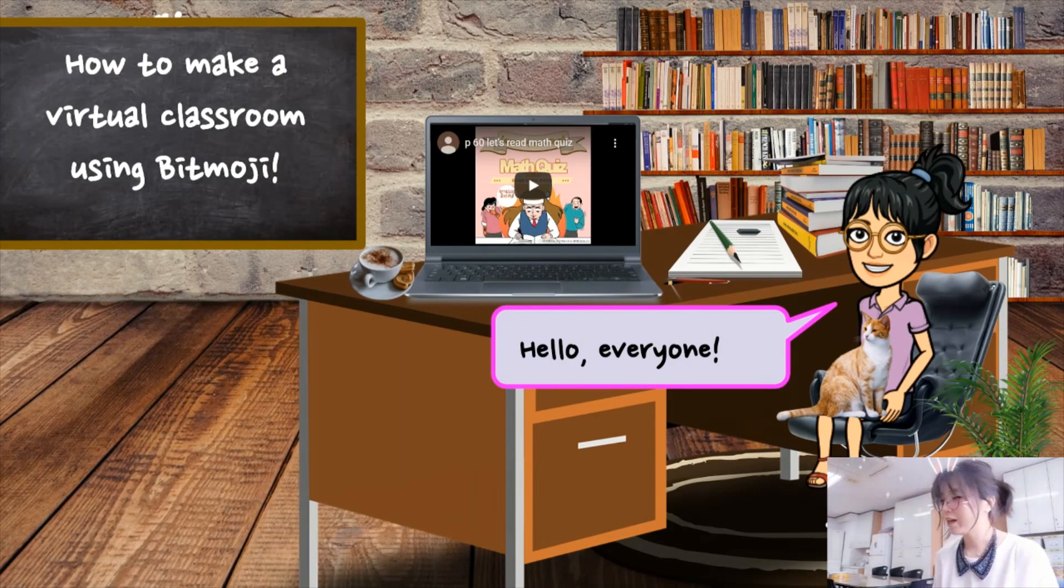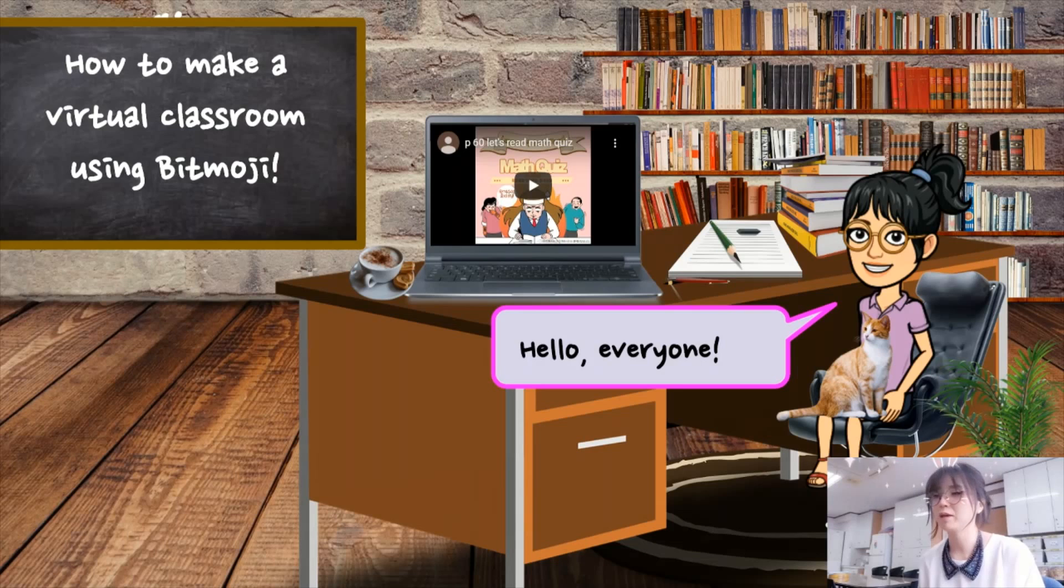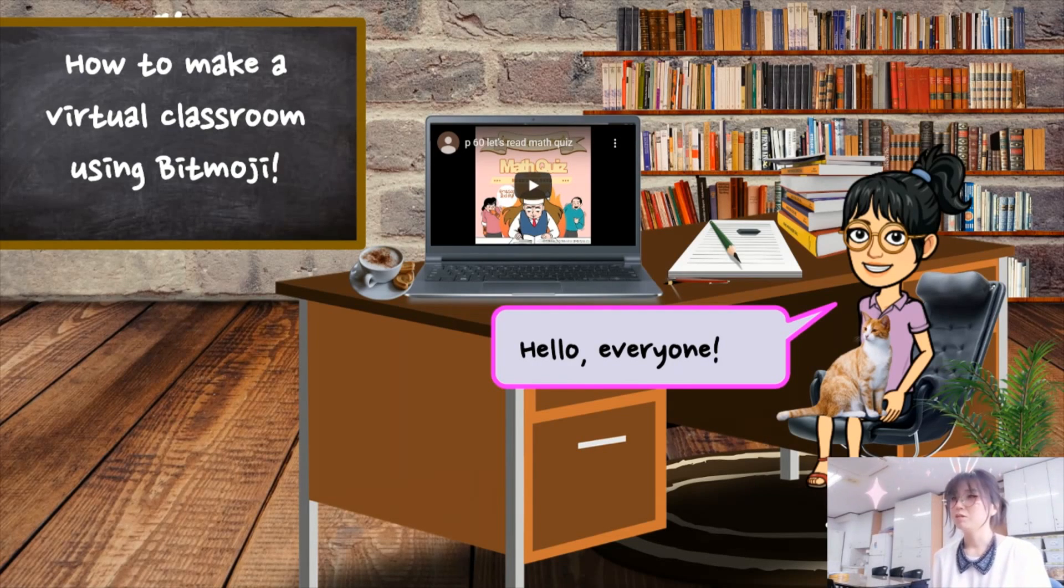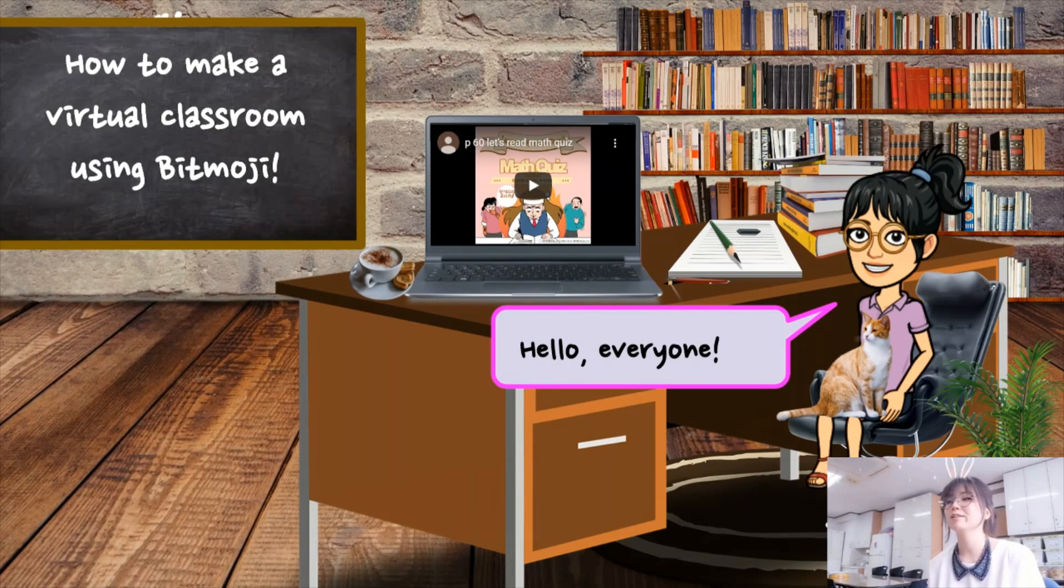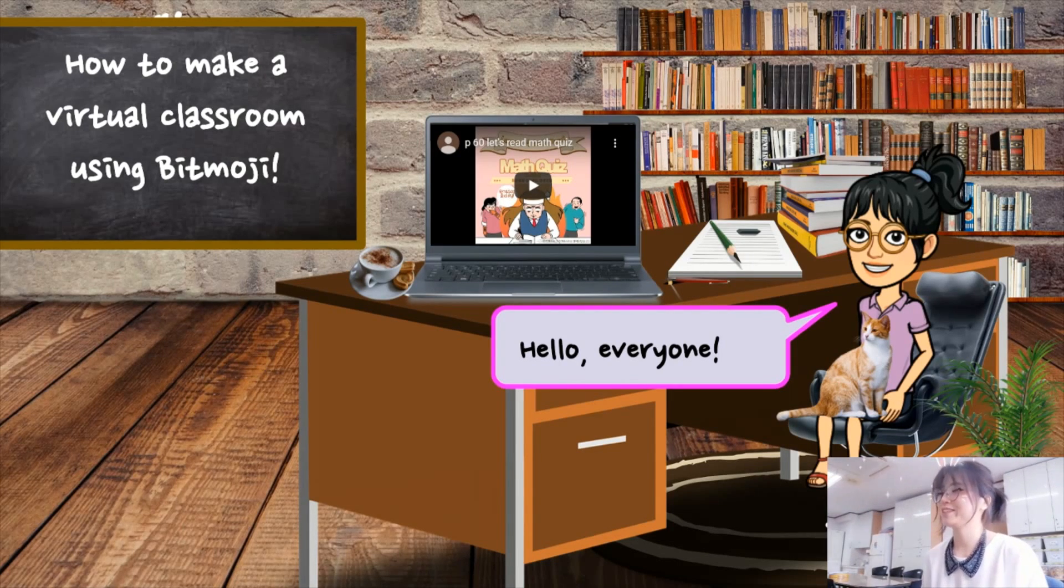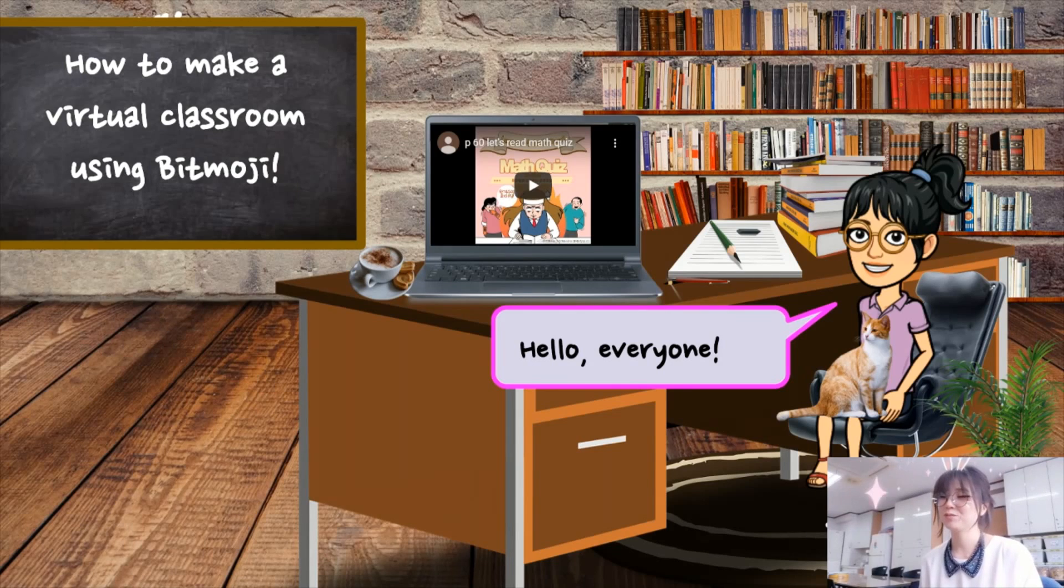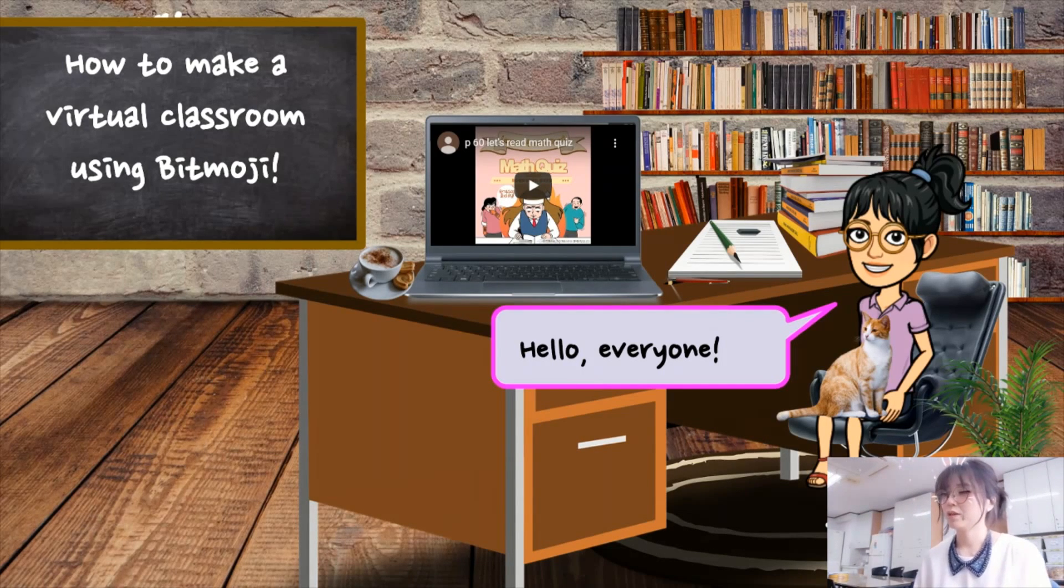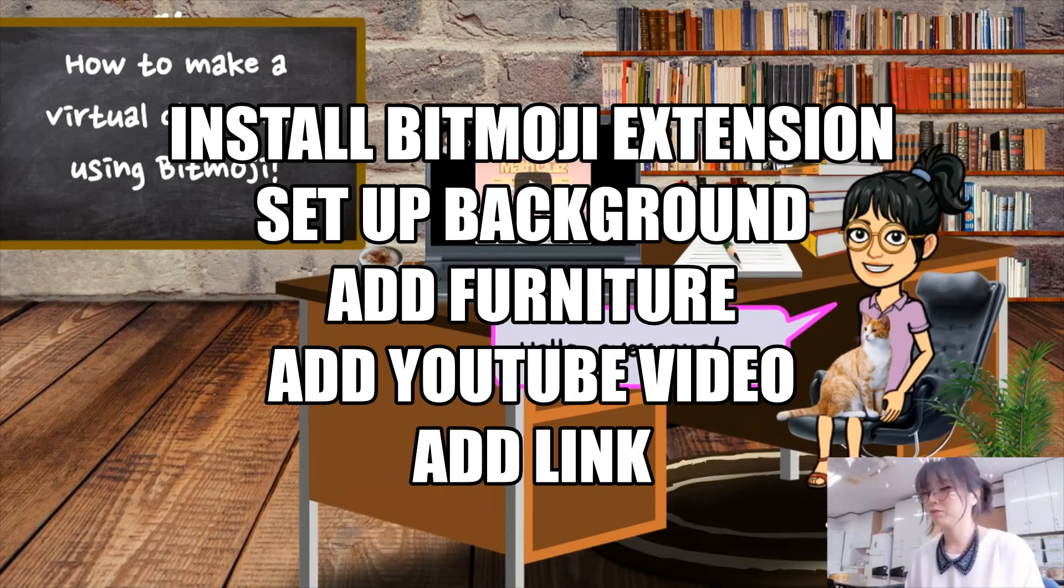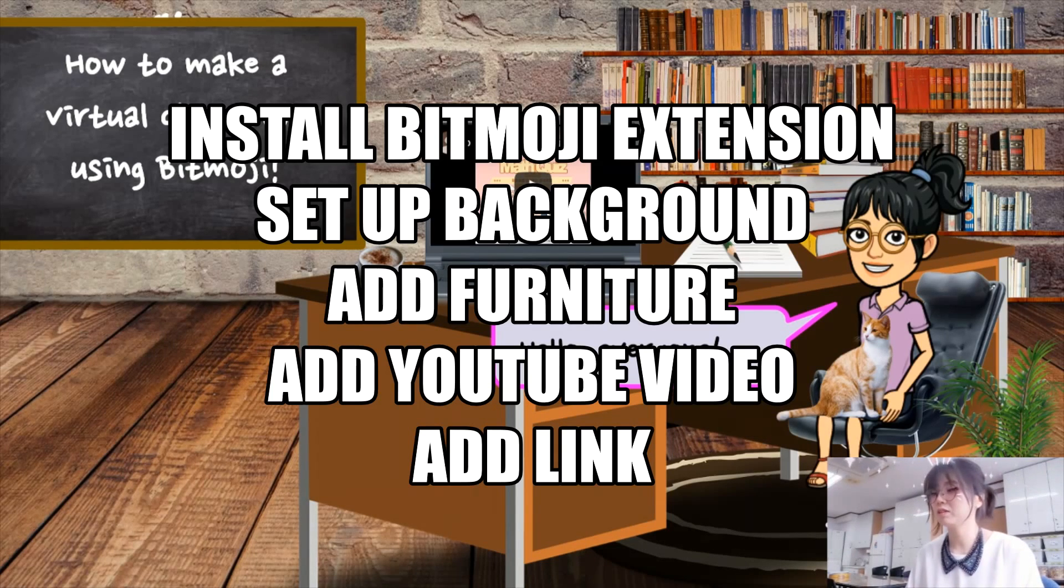Today I want to share this amazing idea about making virtual classroom using Bitmoji. When I saw this first time, I was like wow, it looks really amazing! So I hope you enjoy this and find my video useful for your remote classroom too. Here is the table about what we'll cover for today. Let me walk you through from the very start.